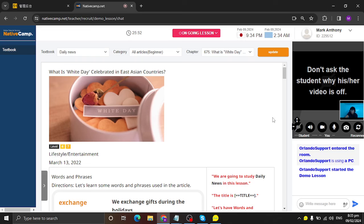Hello, good evening. Hello there, Mark Anthony, good evening too. Welcome to Native Camp. This is for your demo lesson. Are you ready? Yes, I am.